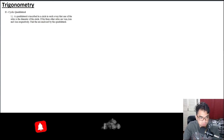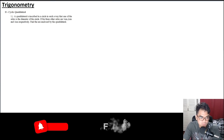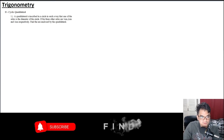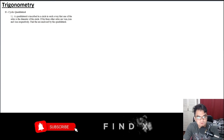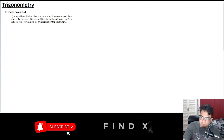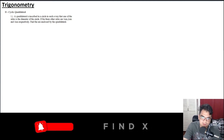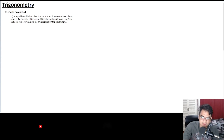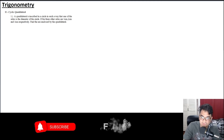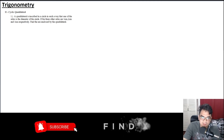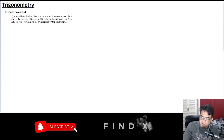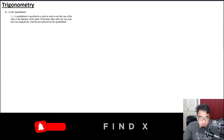Let's move on to our next topic, which is a cyclic quadrilateral. A cyclic quadrilateral is a quadrilateral — meaning it has four sides — that is inscribed in a circle.